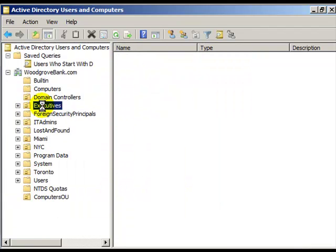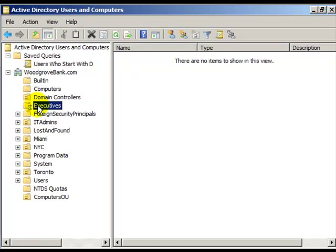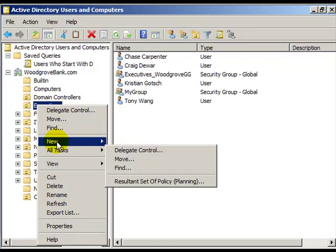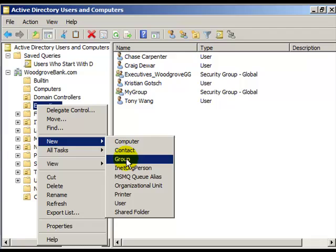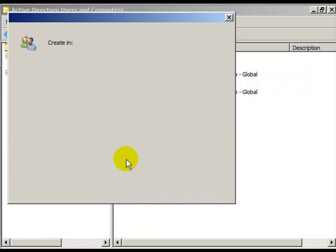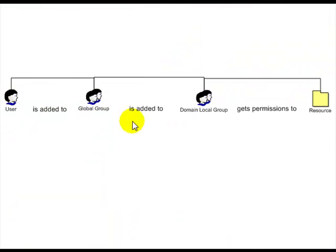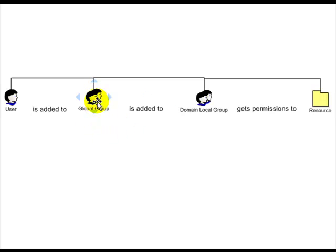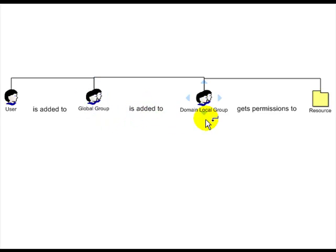You might create a new group inside of an organizational unit. Let's take a look at the types of groups you could create. A user is added to a global group. A global group can only contain users from one domain, from the domain in which the global group is created. Global groups should be added to domain local groups, and domain local groups should get permissions to resources.